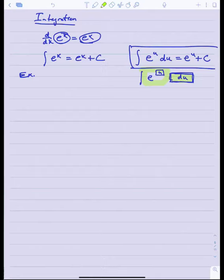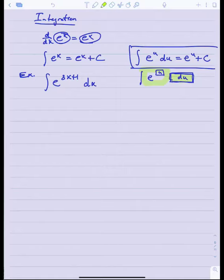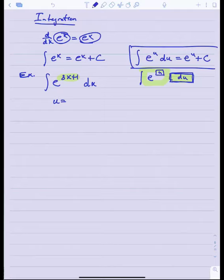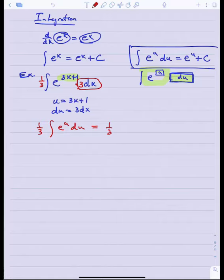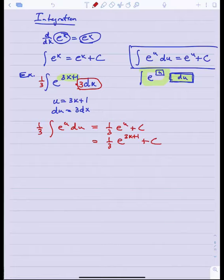For example, if I had the integral of e to the 3x plus 1 dx, it's pretty obvious that 3x plus 1 must be my u. If u equals 3x plus 1, then du equals 3 dx, so we're missing a 3. That turns this into one-third times the integral of e to the u du, which equals one-third times e to the u. Don't forget to resubstitute u as 3x plus 1, giving one-third e to the 3x plus 1 plus C as the antiderivative.